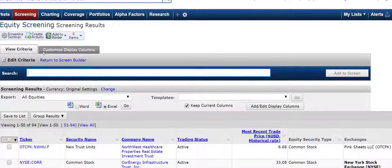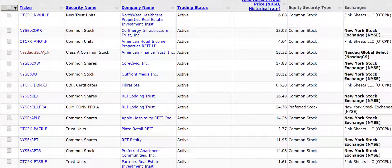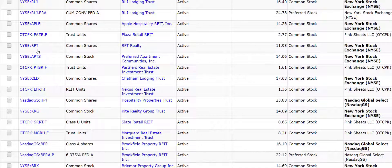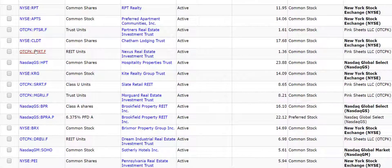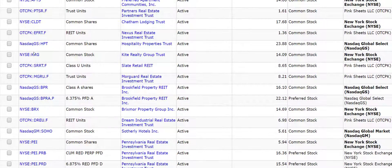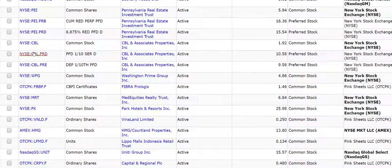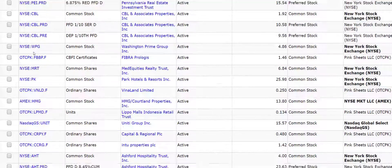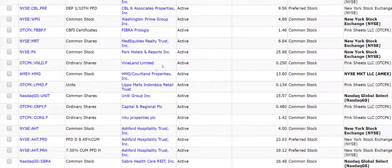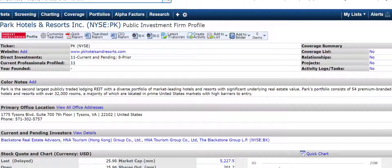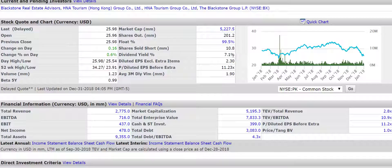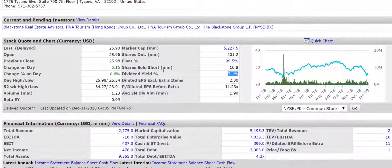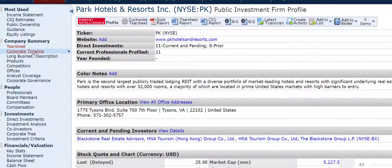We can pick one and verify that it is actually showing us what we are looking for. Let me take a look at Park Hotels and Resorts. I do not know anything about this one. It has got a diverse portfolio of market-leading hotels and resorts. Sounds good — a dividend yield of 7.1%, so it has met that criterion.